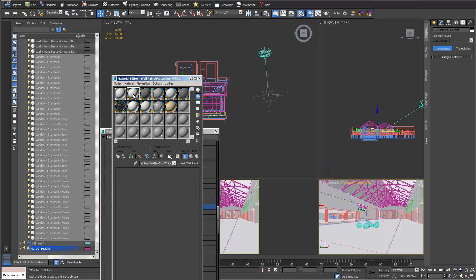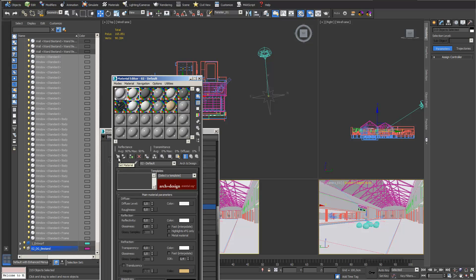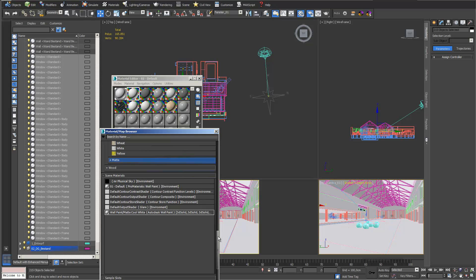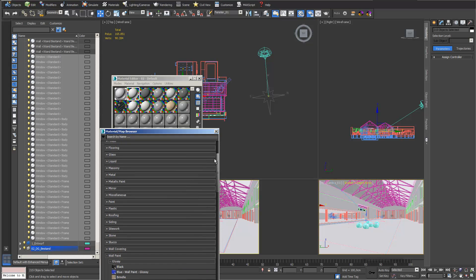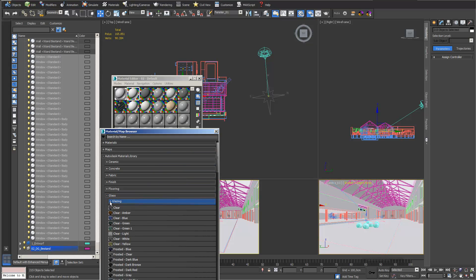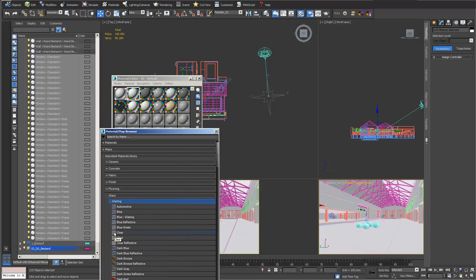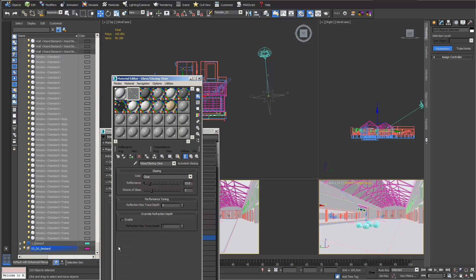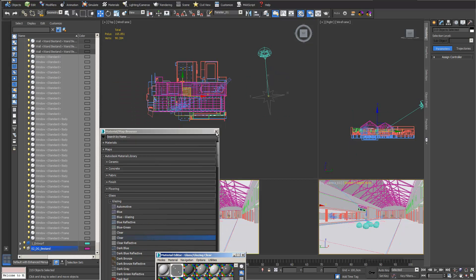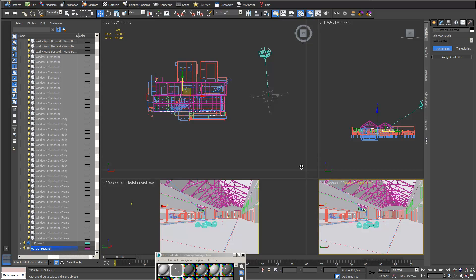For the windows I create a new material. In the material editor under the Autodesk material library I go into glazing and use a simple clear glazing material, which I attach to my windows. We're already quite far — we can try our first visualization.